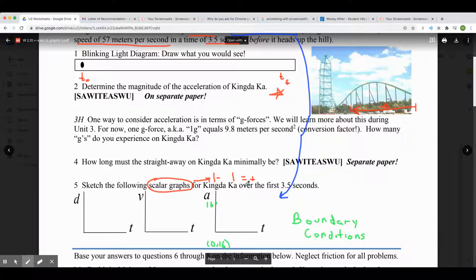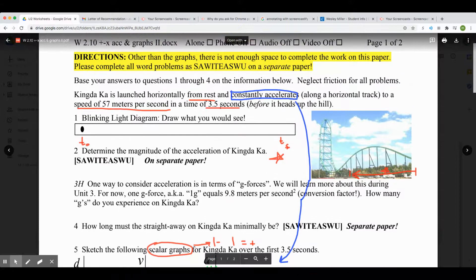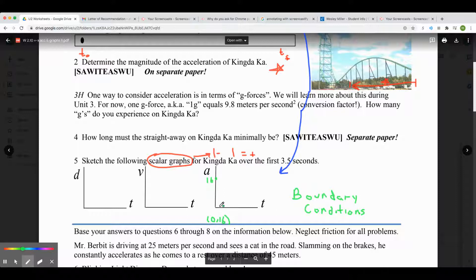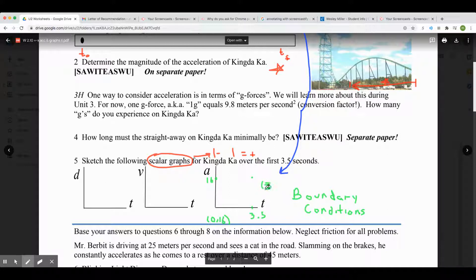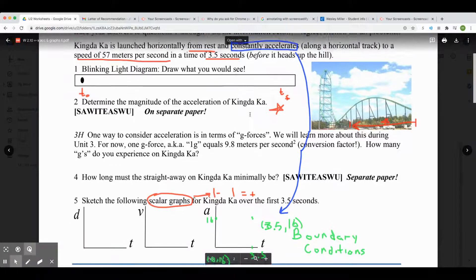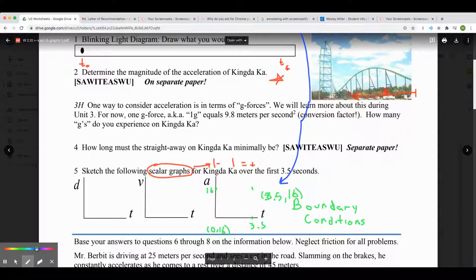What is the final boundary condition? At a time of 3.5 seconds — that's when the problem ended — the acceleration is still 16 meters per second squared. So the data point is 3.5 seconds, 16 meters per second squared. The last question is how do we connect these two? We go back to our comment: 'constantly accelerates' means acceleration is the same the whole time. So we draw a straight line. There's our magnitude of acceleration versus time graph over the first three and a half seconds.